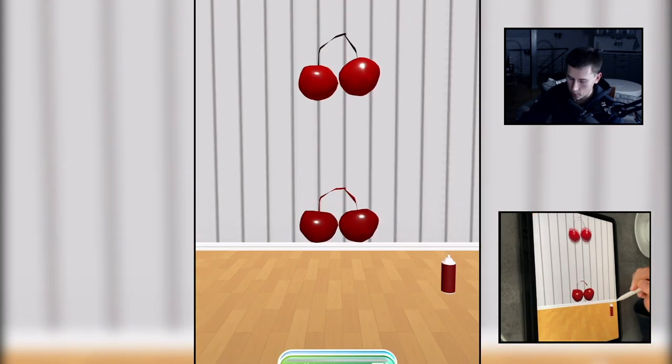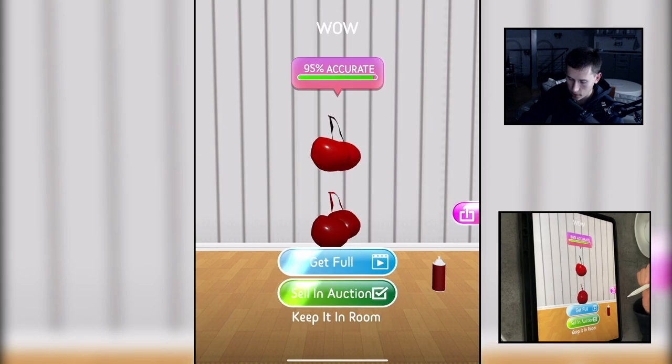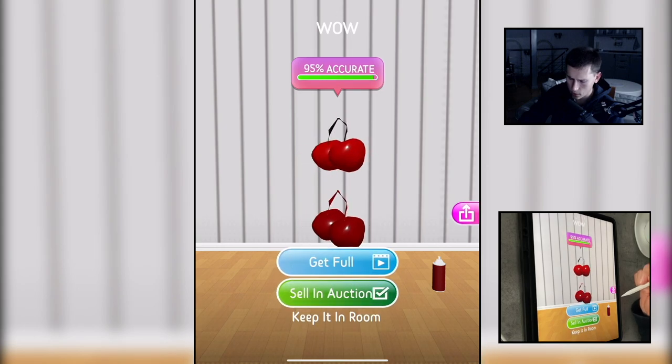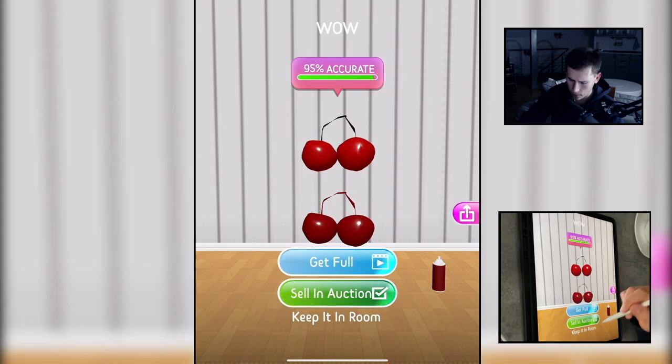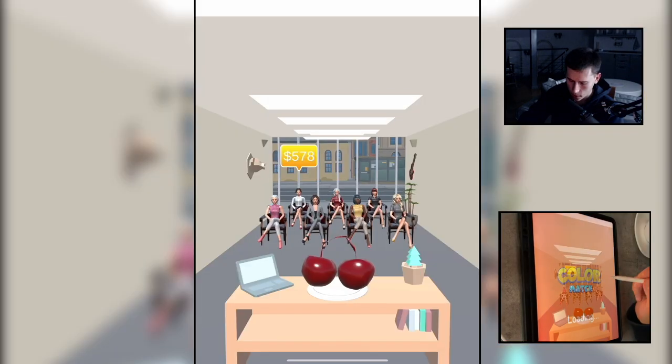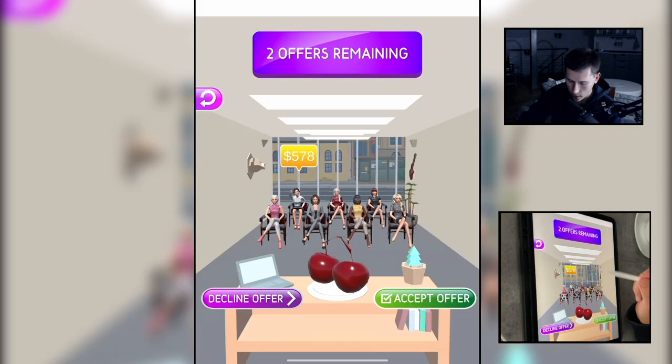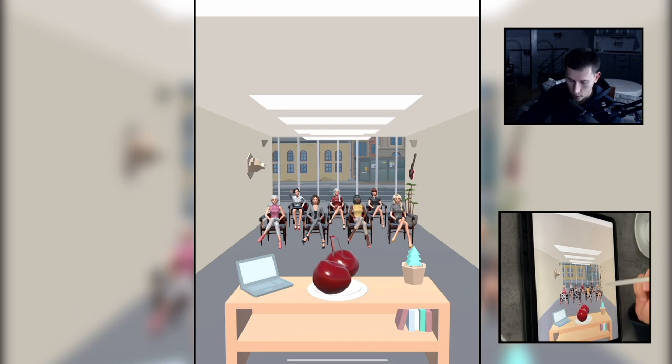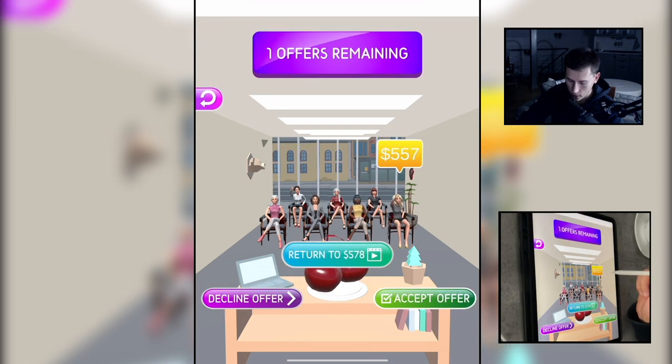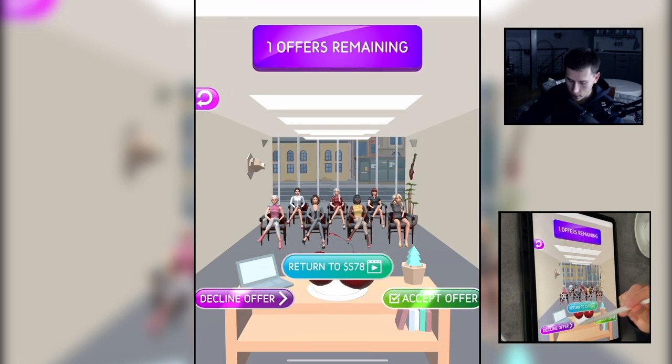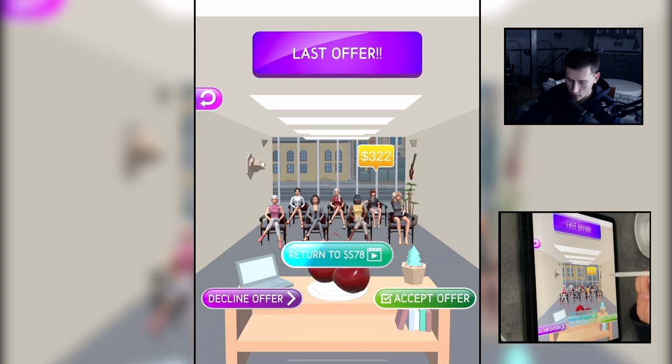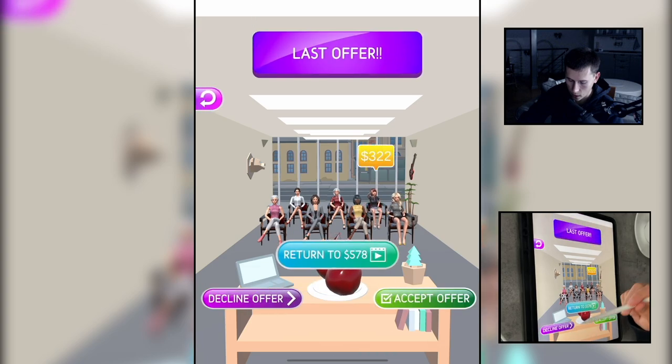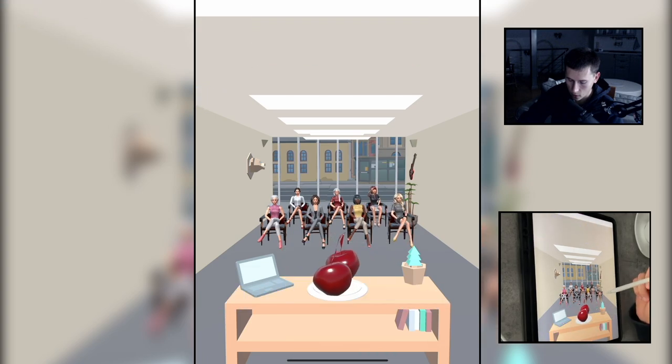100 percent please? 95, okay. Sell it 500. No, decline of 557, no. 300, no.